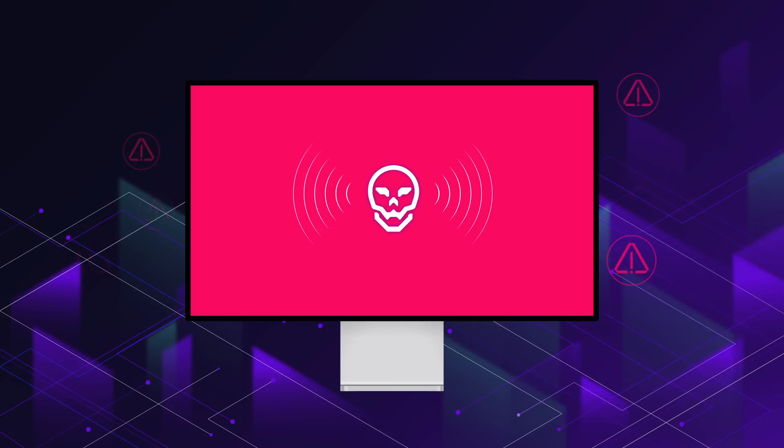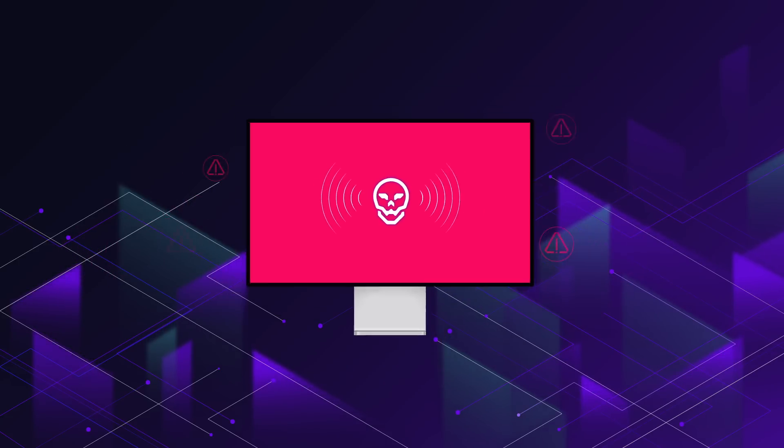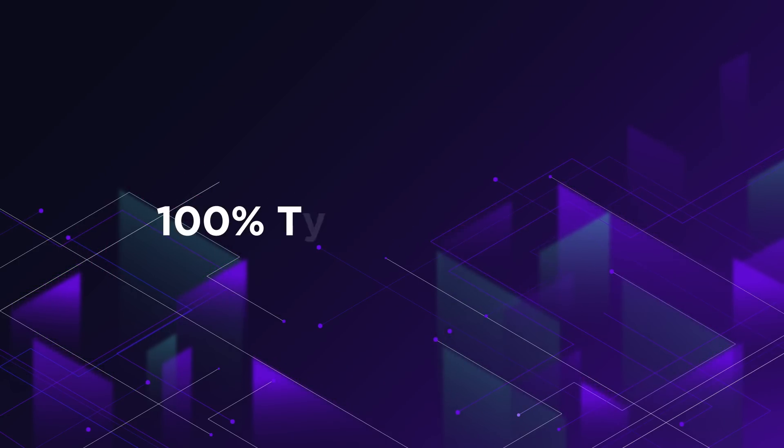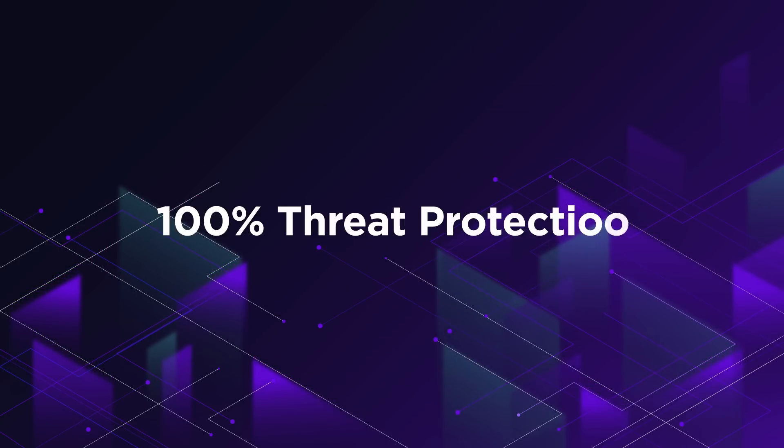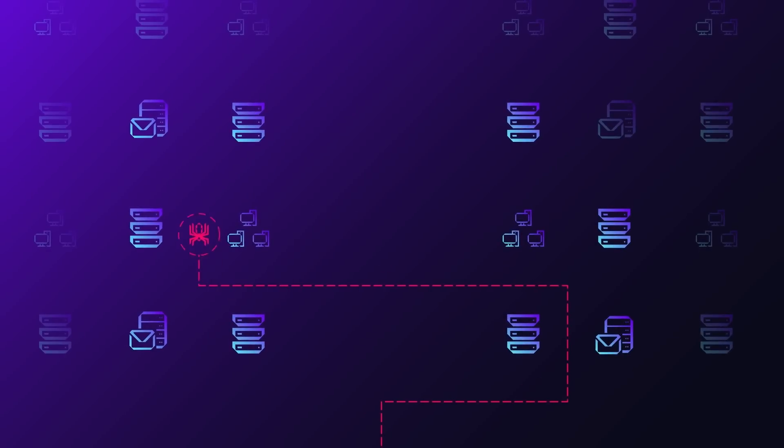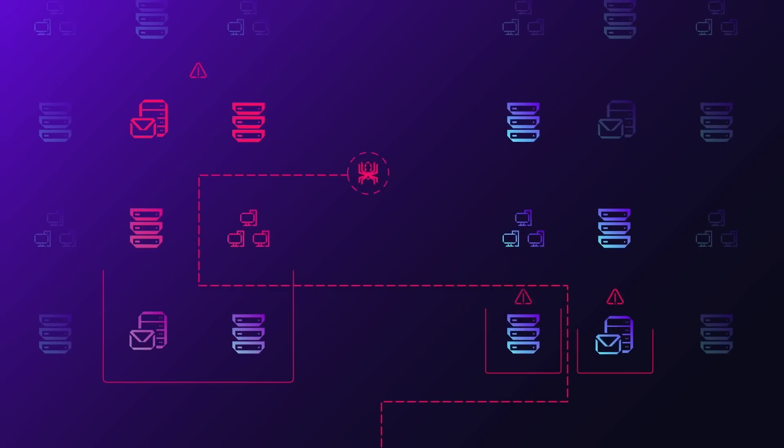In the attack evaluation, SentinelOne Singularity delivered 100% threat protection, blocking all attacks in the protection evaluation on both Windows and Linux endpoints.